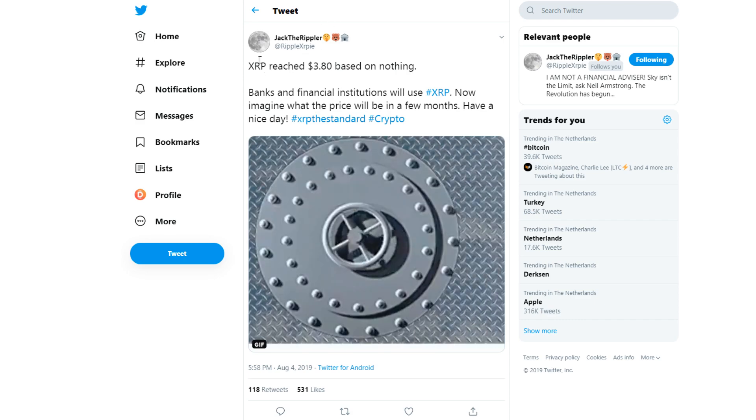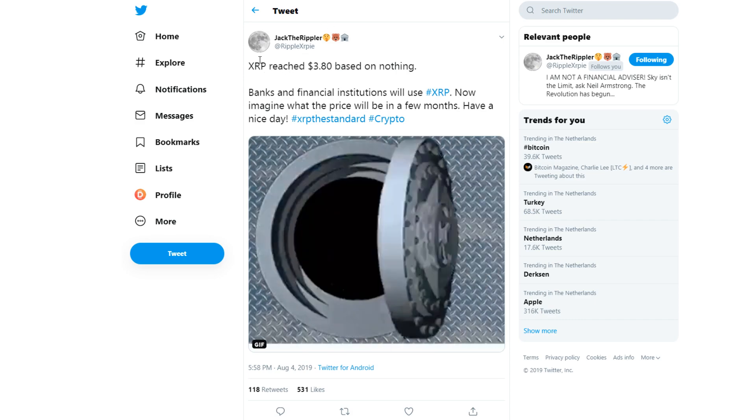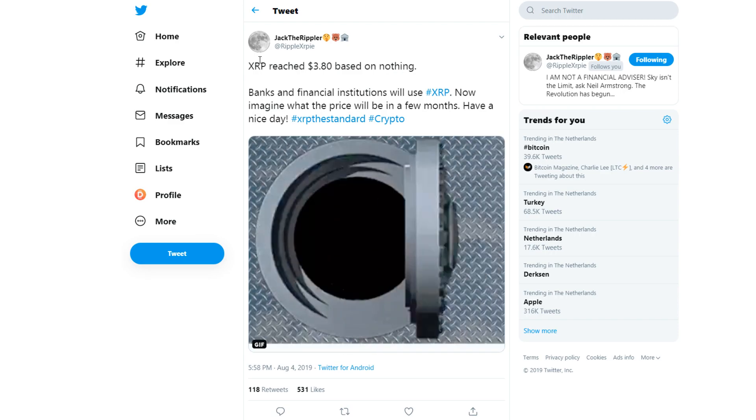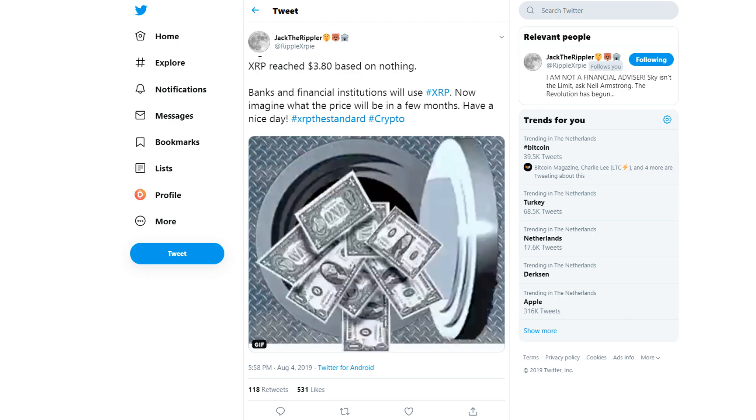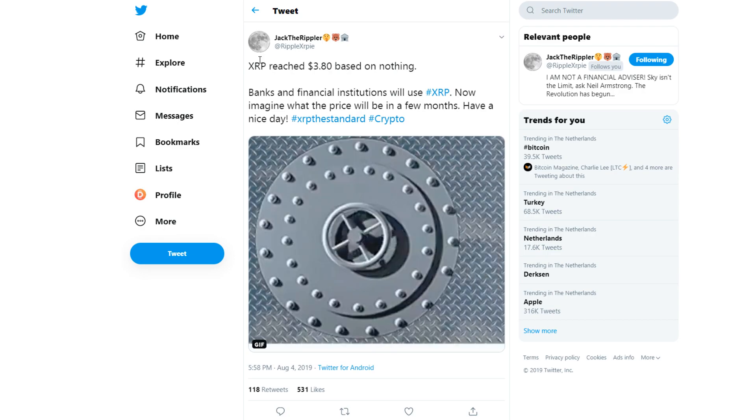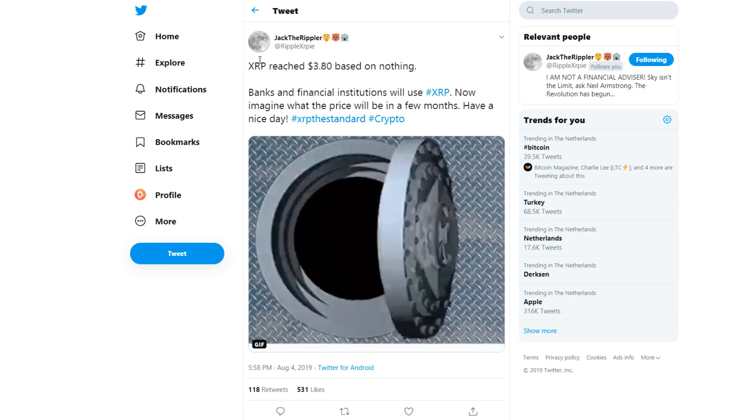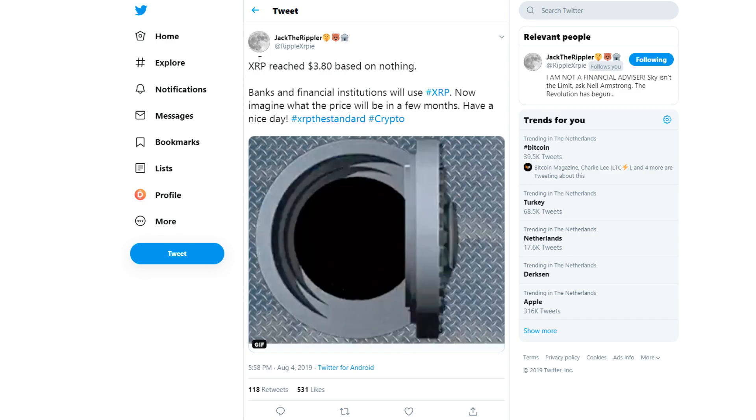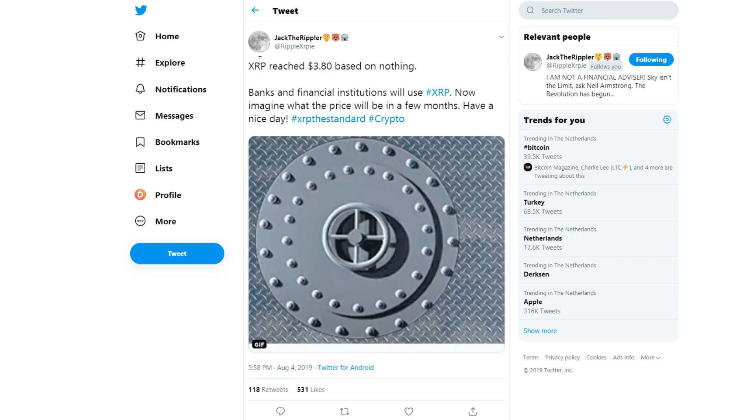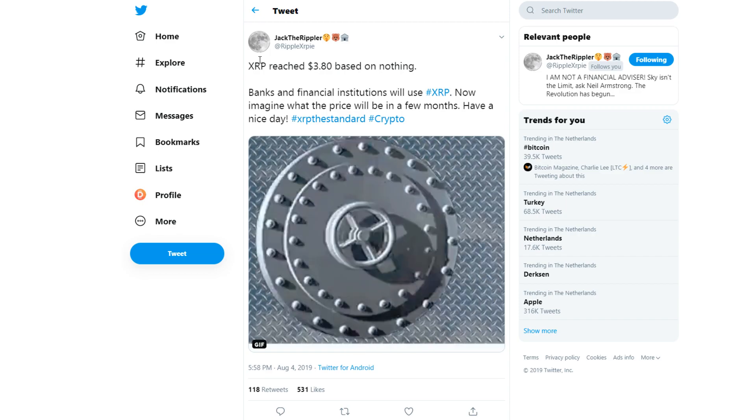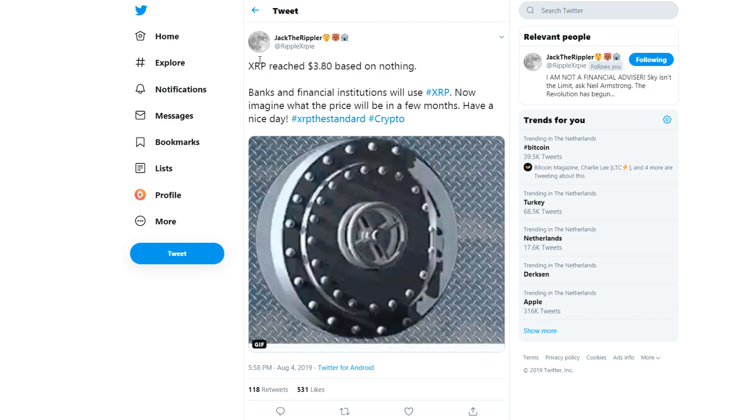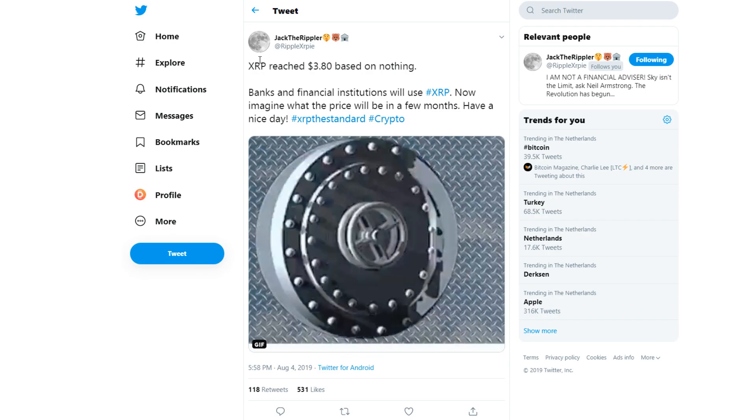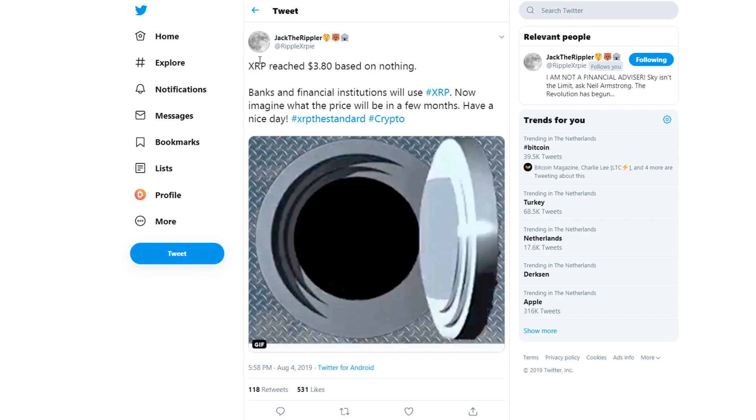One thing I should mention is what Jack the Rippler said on Twitter: 'XRP reached $3.80 based on nothing. Banks and financial institutions will use XRP now. Imagine what the price will be in a few months. Have a nice day.' This might sound like a very dumb tweet, like yeah it reached $3.80 but it doesn't mean it will ever get there again.